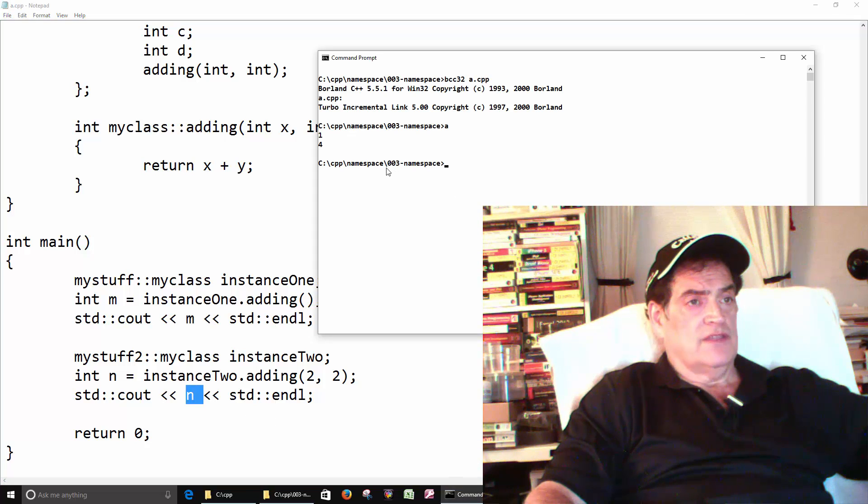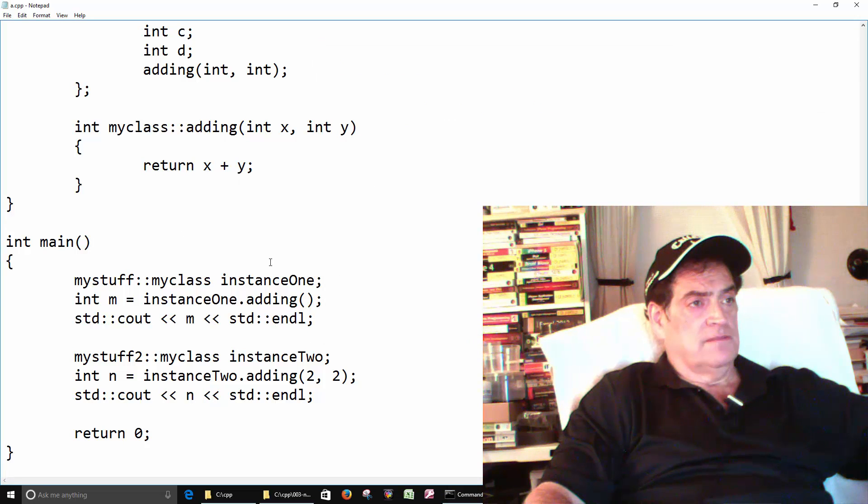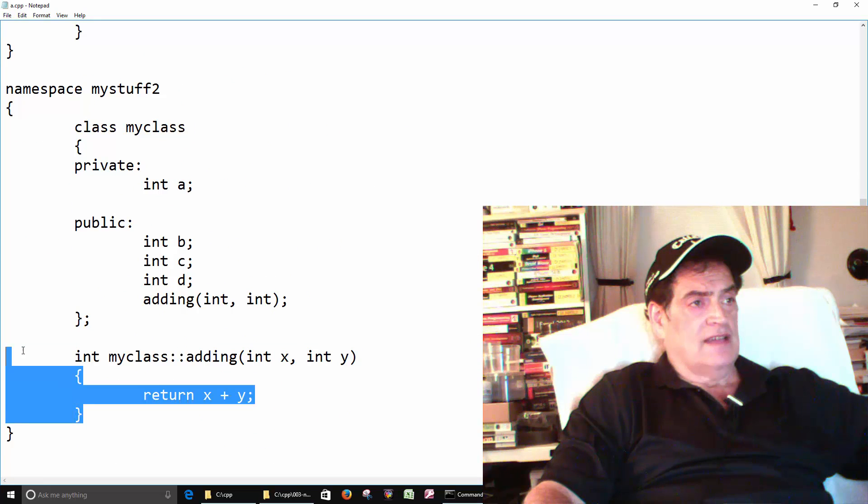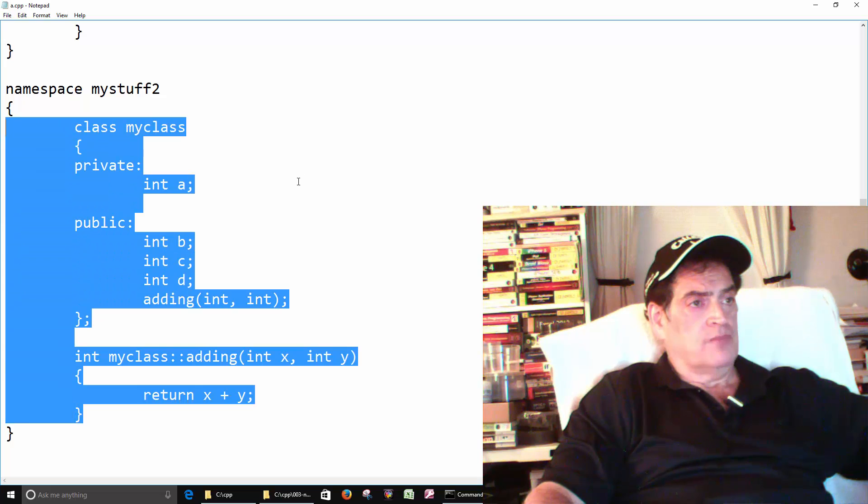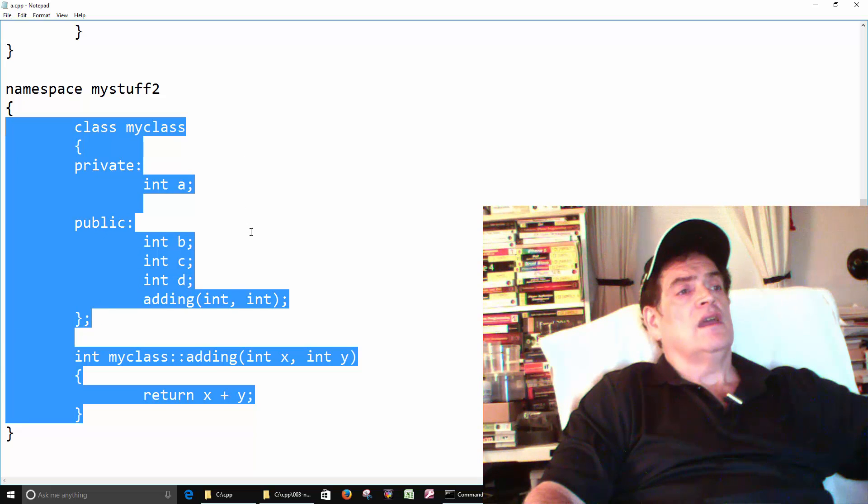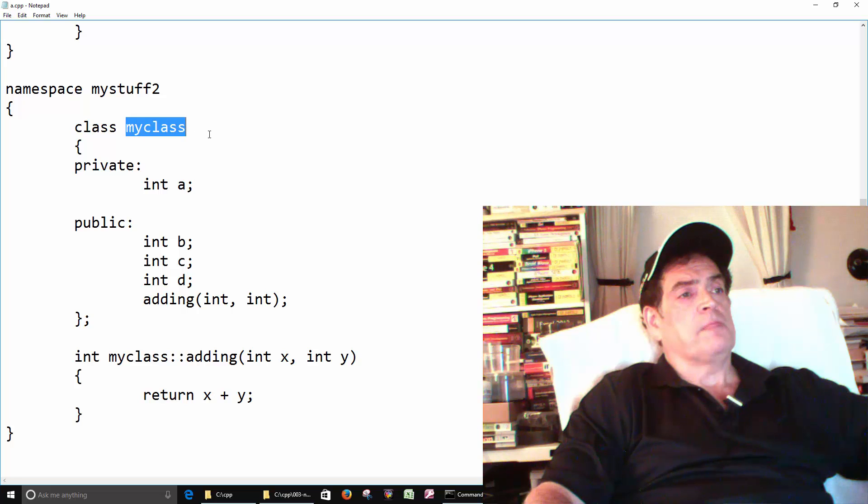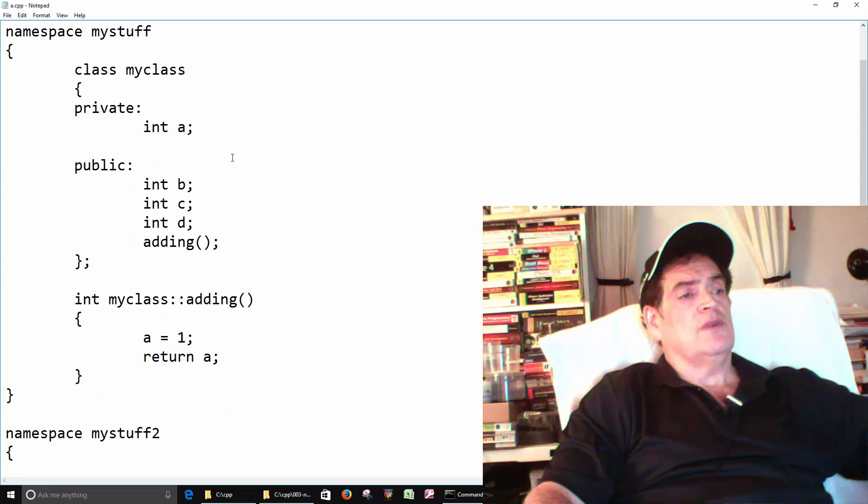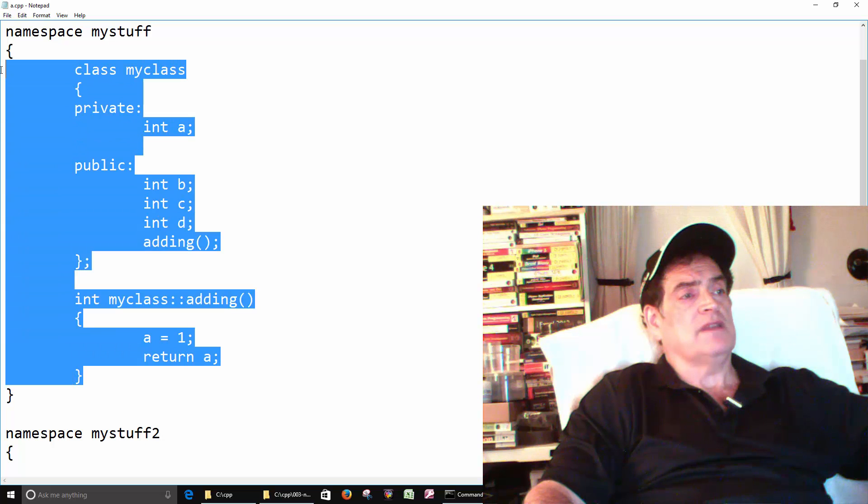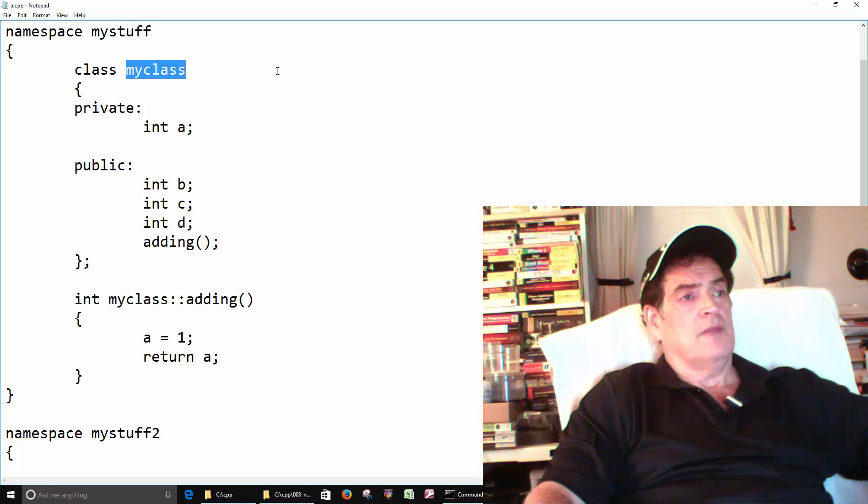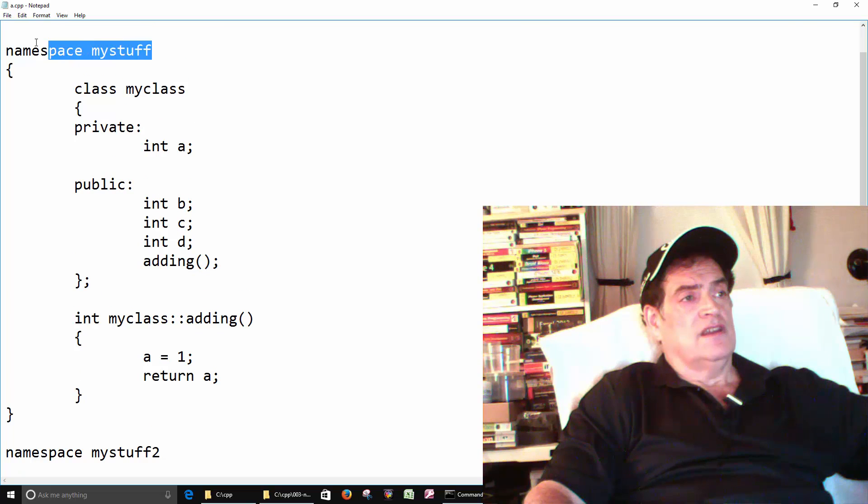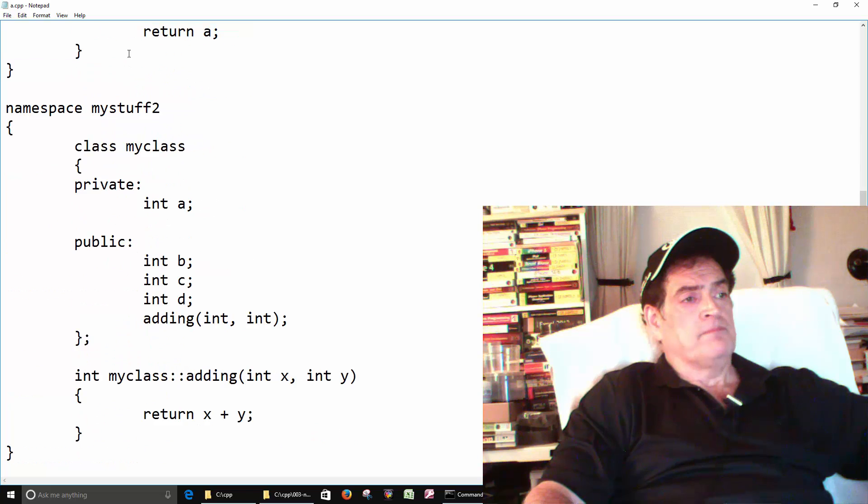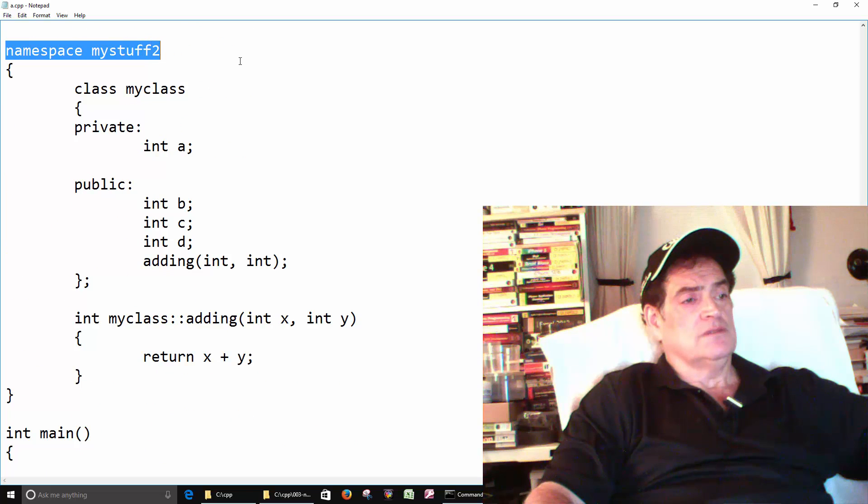So the main thing is we have a class inside of a namespace, and it's named my class. Then up here we also have a class inside of a namespace and it also has the same name, my class. We can do that because they're in different namespaces. One is in namespace my stuff and this one is in namespace my stuff too.